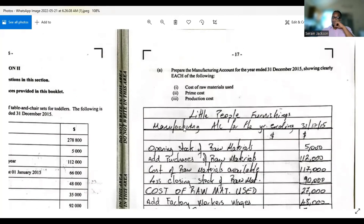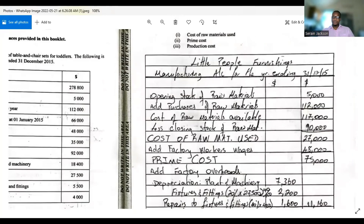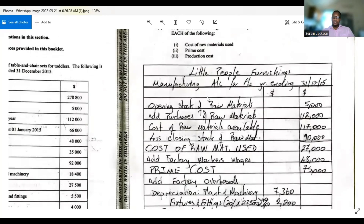We are asked to prepare the manufacturing account for the year ended 31st of December, clearly showing the cost of raw materials used, prime cost, and production cost.